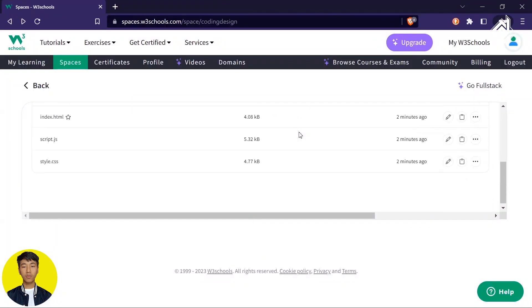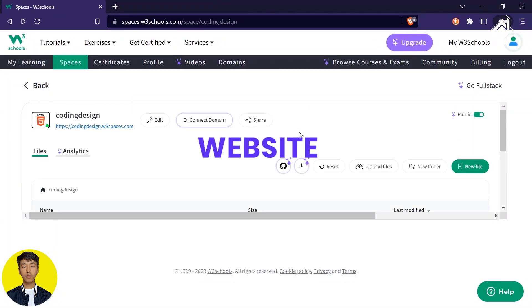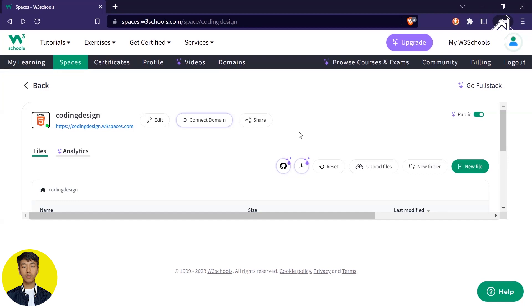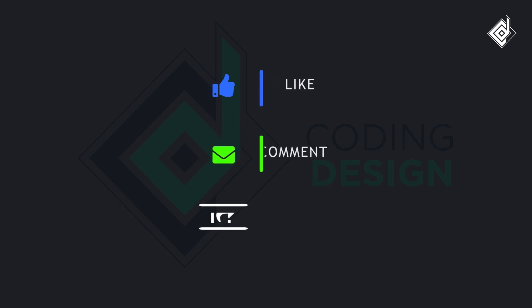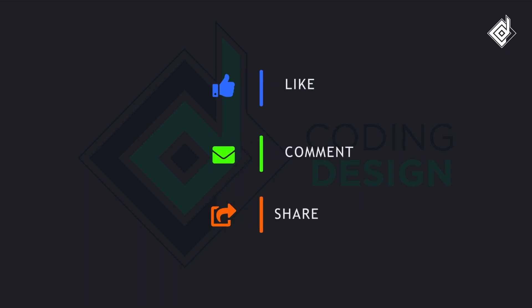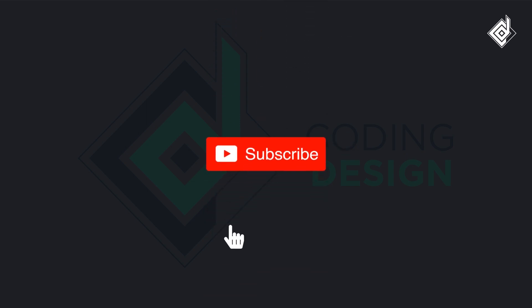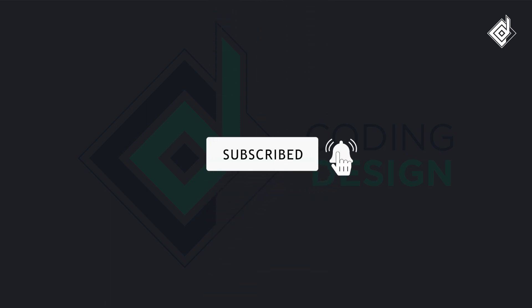That was a static website. If you want to host a dynamic website, let me know in the comments — if I get enough requests I'll create a separate video on that topic. Thank you so much for watching. If you learned something, smash that like button. Share this video if you think someone needs it, and if you haven't already, hit that subscribe button and the notification bell. Remember, there is always more to learn — keep learning!